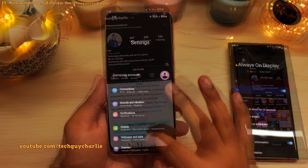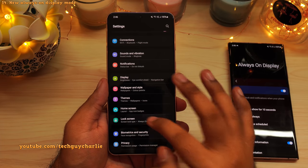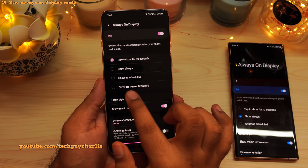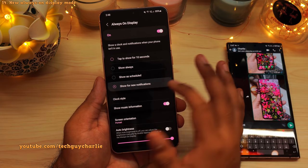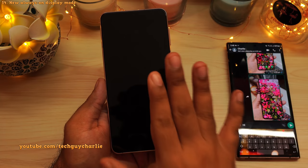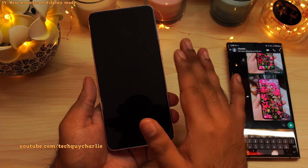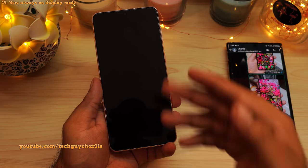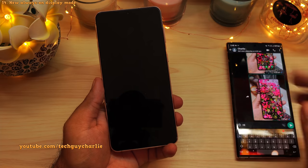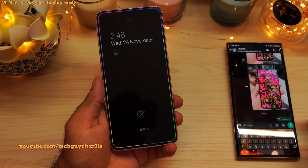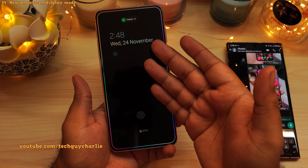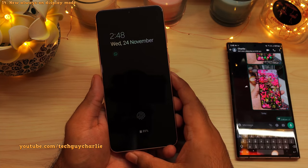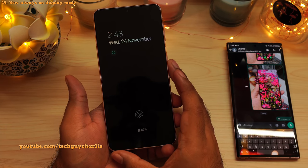One UI 4 also brings a new option to the always on display called show for new notifications. This new mode will keep the always on display off until your phone gets a new notification. To demonstrate, I'm going to send a text message to this phone — and there you go, the always on display turns on and stays on until you dismiss that notification. This is an awesome new feature.